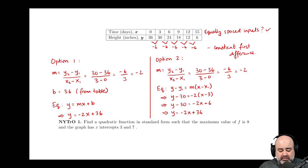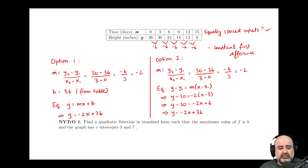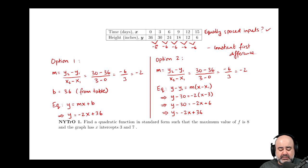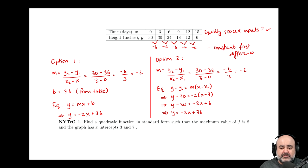Part two of this example. We're given time (in days) and height (in inches) data. When analyzing data, first check for equally spaced inputs: the gaps are all 3, so the inputs are equally spaced. Looking at the first differences: 30 minus 36 is negative 6; 24 minus 30 is negative 6; 18 minus 24 is negative 6; 12 minus 18 is negative 6; and 6 minus 12 is negative 6. The first difference is constant, so the data is linear — no need to check the second difference.